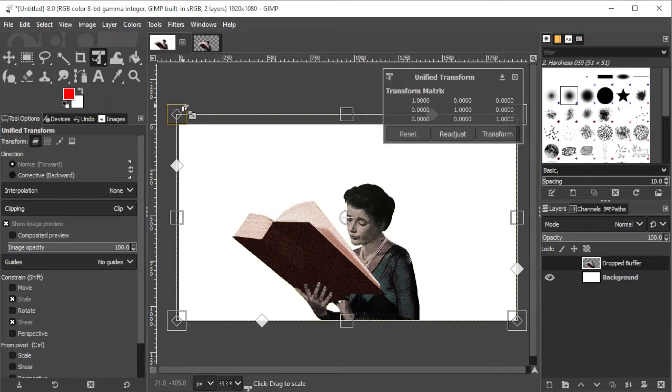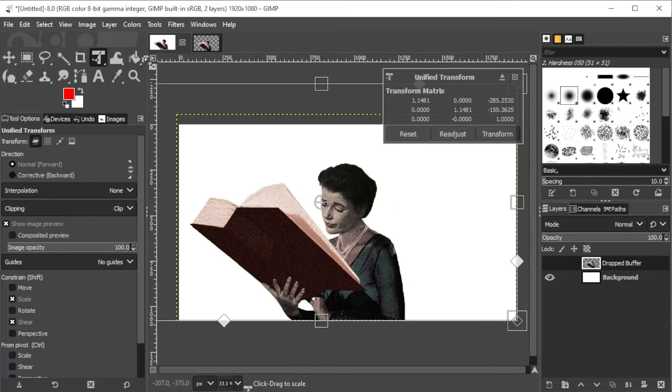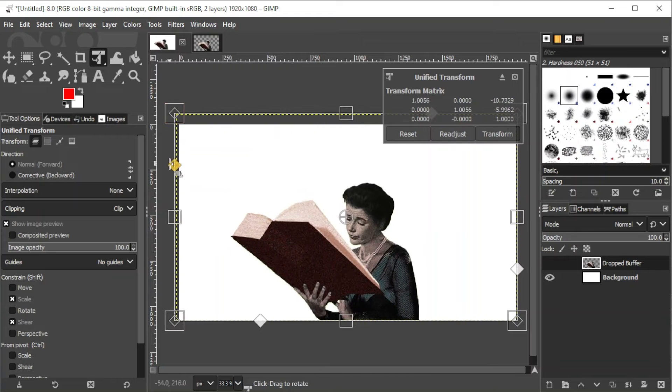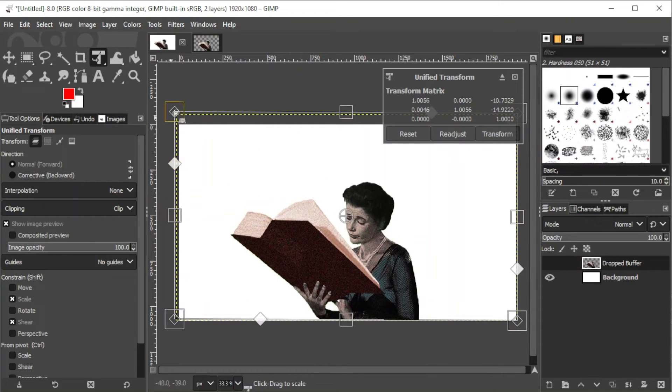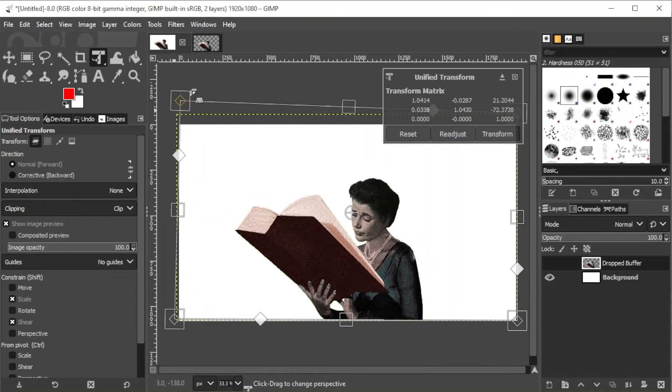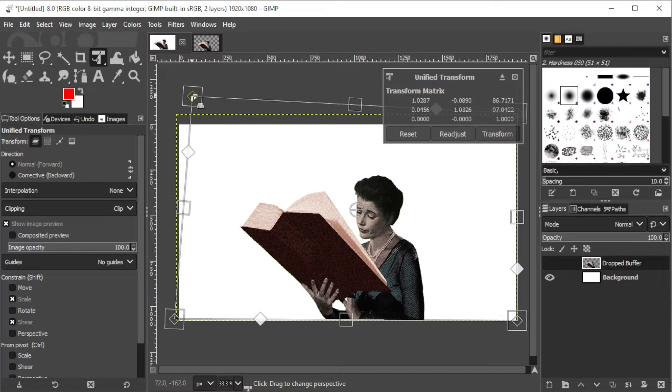Each handle serves a different purpose. The square handles apply scale transformations, while the big white diamonds are for shearing adjustments, and lastly, the small outline diamonds are for perspective transform.